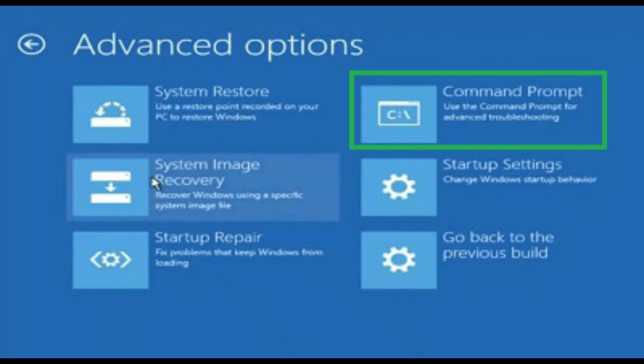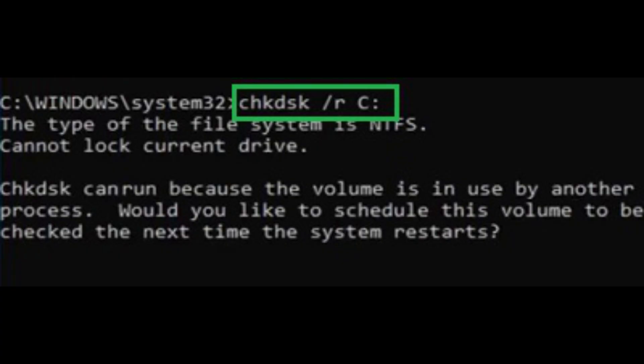In the System Information window, locate the BIOS Mode entry. Ensure it reads UEFI and not Legacy. You might need to switch to UEFI Mode in your BIOS settings.